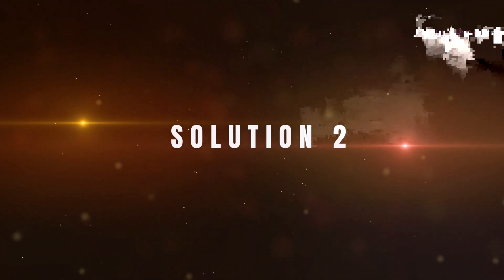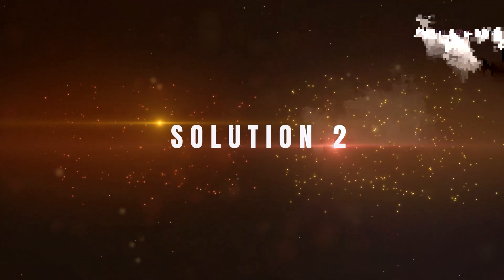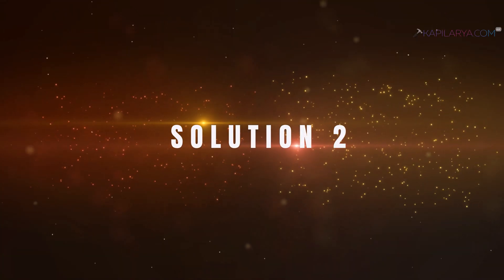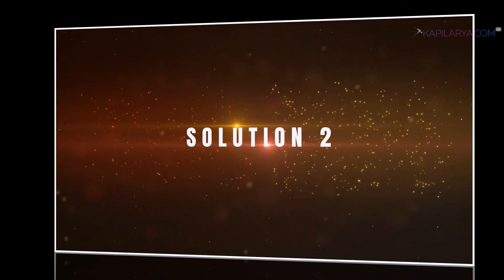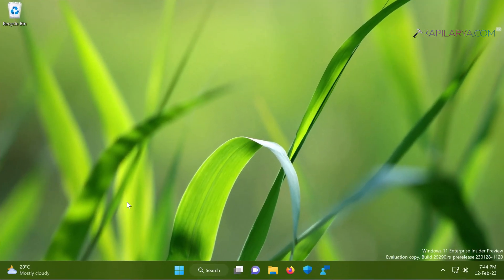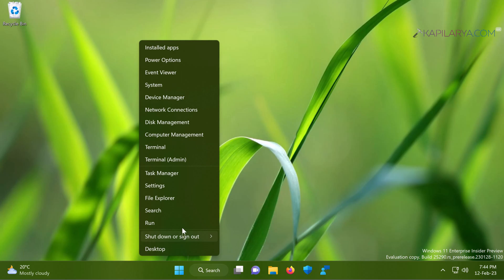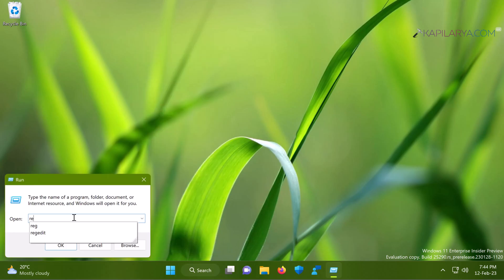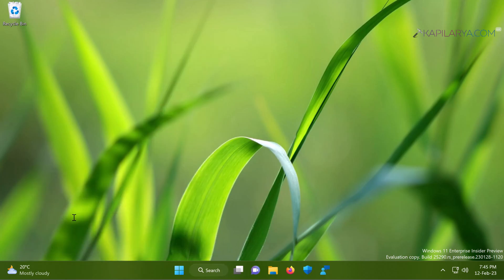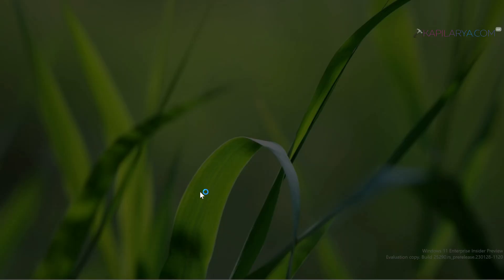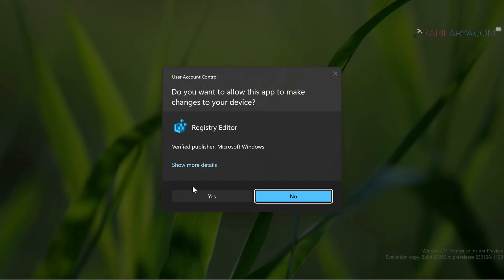Now coming to solution number two. In case if solution number one doesn't work, you can continue your troubleshooting. In this case, we will right-click on the start button and select Run. Type regedit and click OK. Click yes in the user account control confirmation prompt.